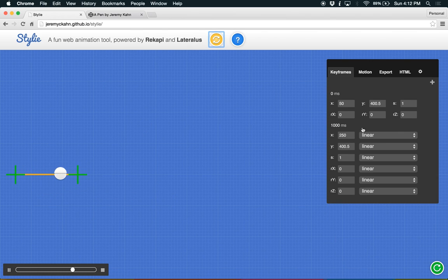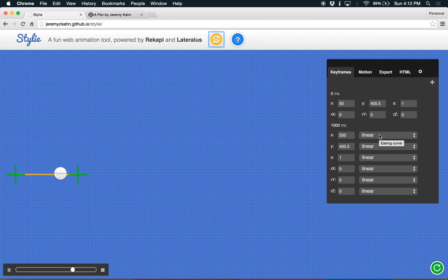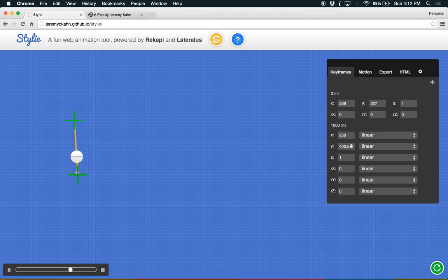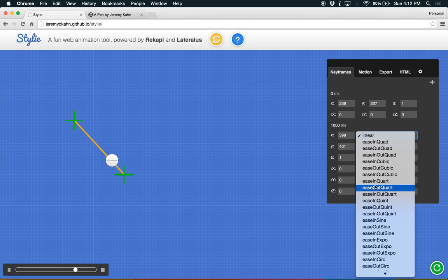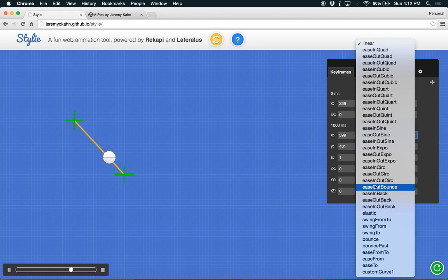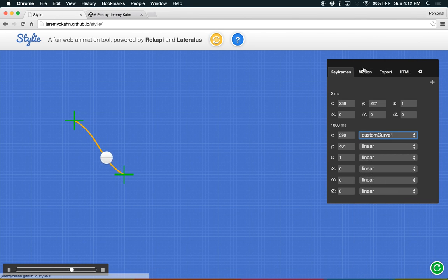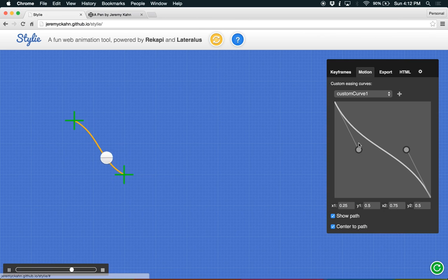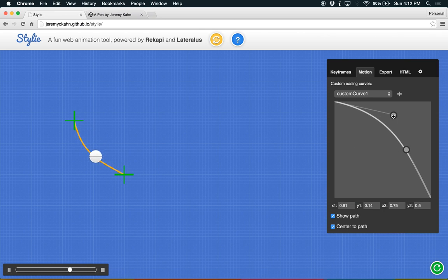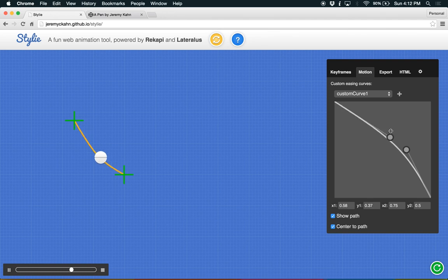So you can also reorder things. You can change the easing curves for individual properties. It's pretty powerful. So if you want to use your own easing curve, if you don't like any of these built-in ones, you can actually go and select this bottom guy here that says custom curve one, and flip over to the motion tab, and we can actually change this as it's running, which is kind of handy.